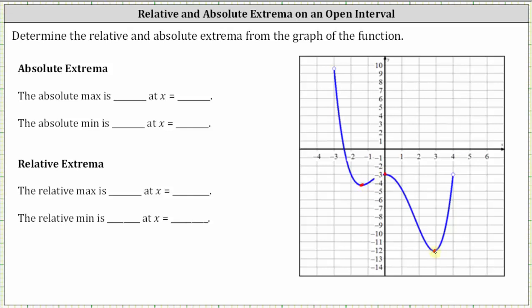Again, we do not consider the endpoints because we have an open interval. Let's approximate the ordered pairs for the three points. Working our way from left to right, the ordered pair for this low point is negative 1.4 comma negative 4.1. The vertical intercept is a high point; the ordered pair is zero comma negative 3. We have a low point where the x-coordinate is approximately 2.9 and the y-coordinate is negative 12.